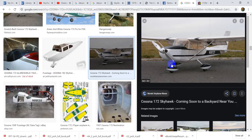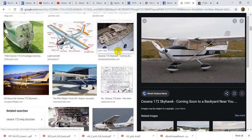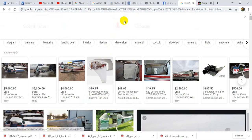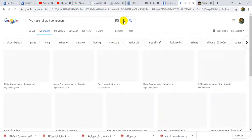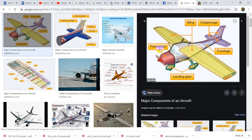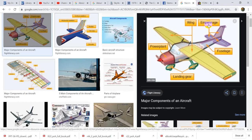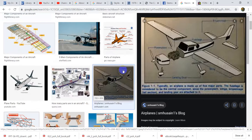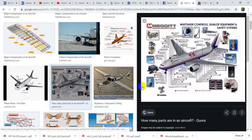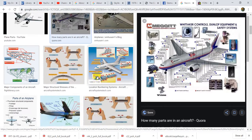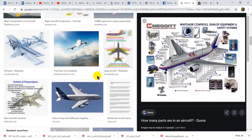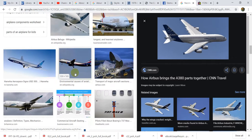An aircraft has five major components, and no matter what type of airplane you're looking at, it will have these five. You're going to have a power plant — or power plants if it's multi-engine — landing gear, wings, the fuselage which we just talked about, and the empennage, which consists of a vertical and horizontal stabilizer. These five major components are what makes an airplane an airplane.